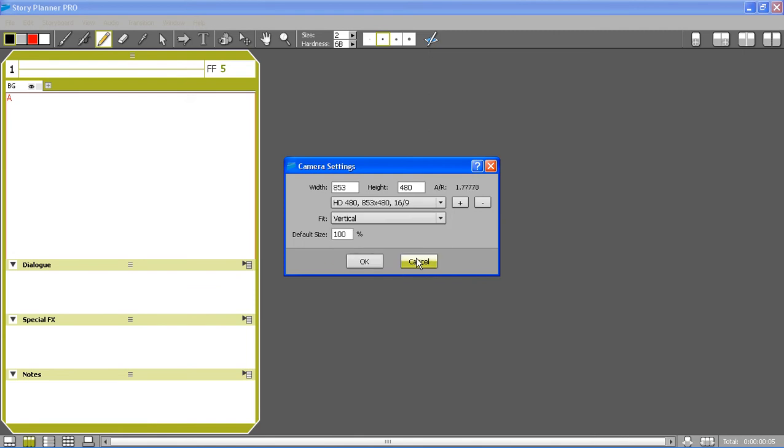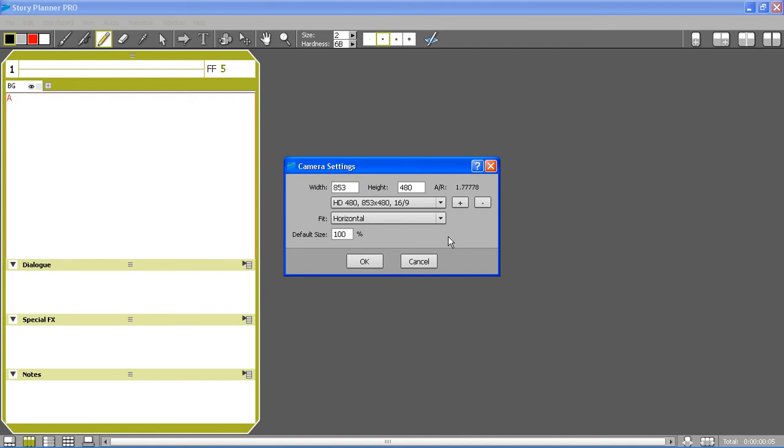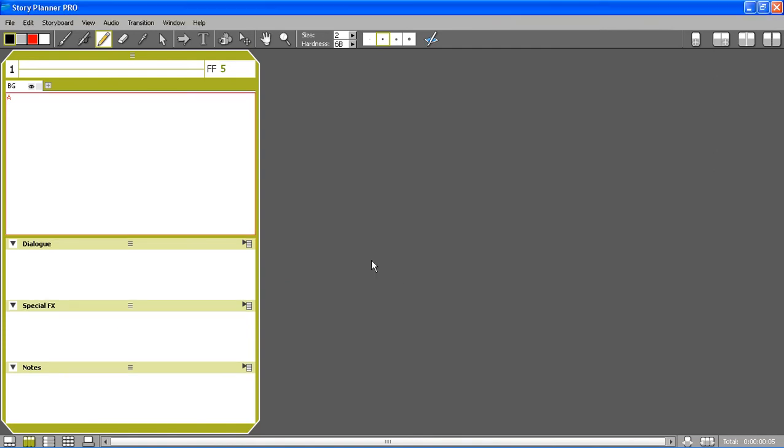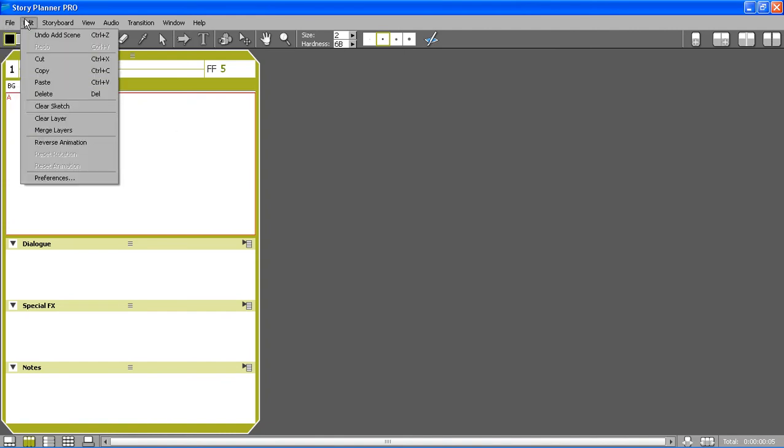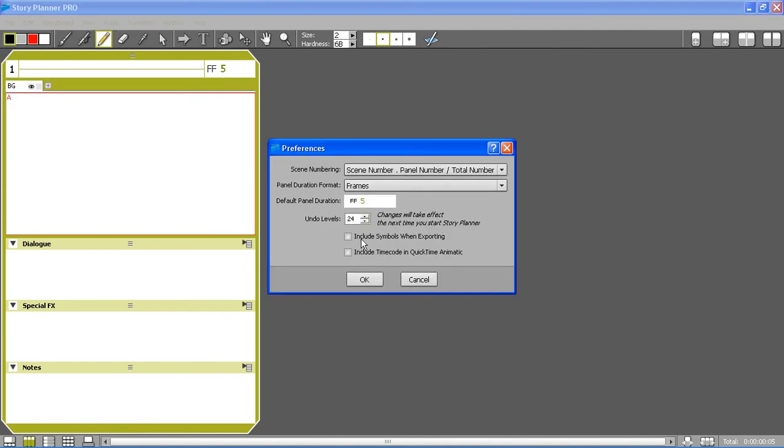I will also set the fit to horizontal, this is the way the camera will fit the canvas. The last setting I'm going to change is inside the preferences. I want to change the way the duration of the panel is displayed to seconds and frames.